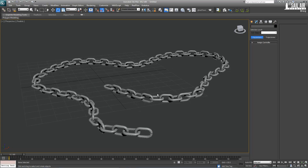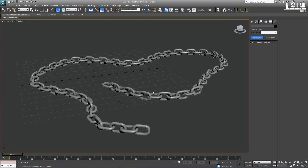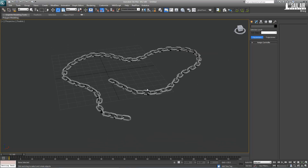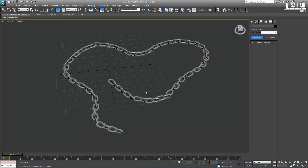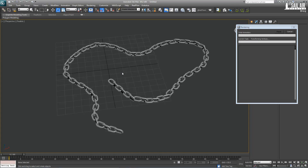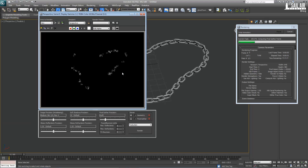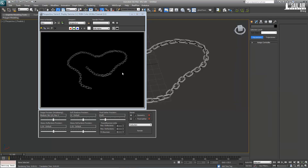We created it in 8 minutes flat. You can use this technique for really anything. I hope you enjoyed learning how to make a chain, and I will see you guys next time. Cheers.